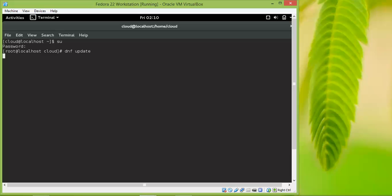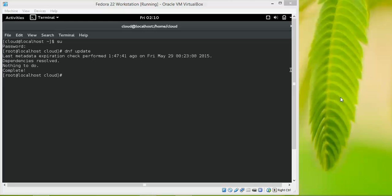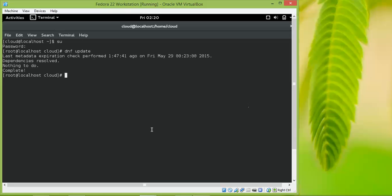We are now using DNF instead of yum. Let's proceed with the installations.